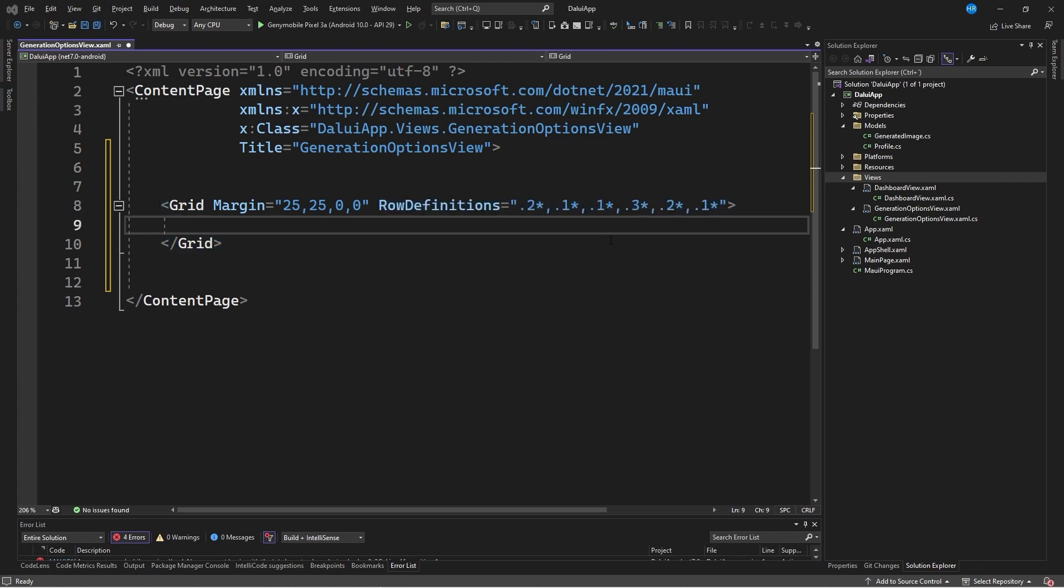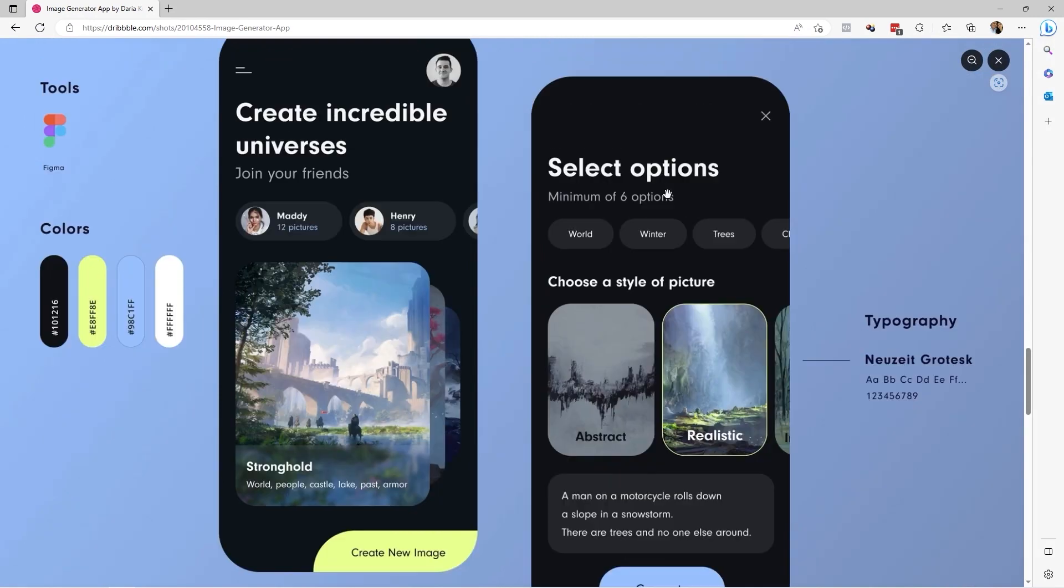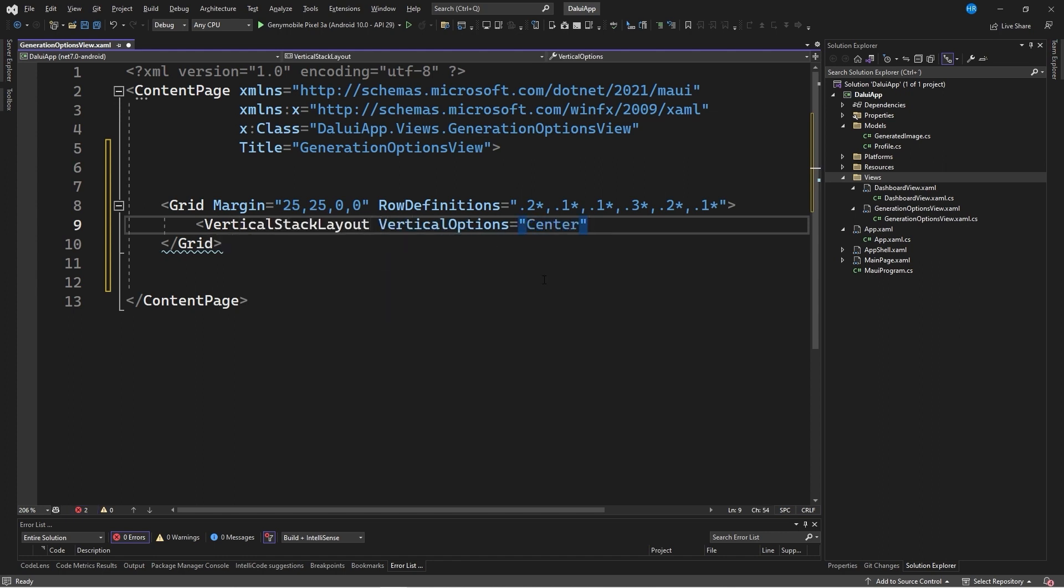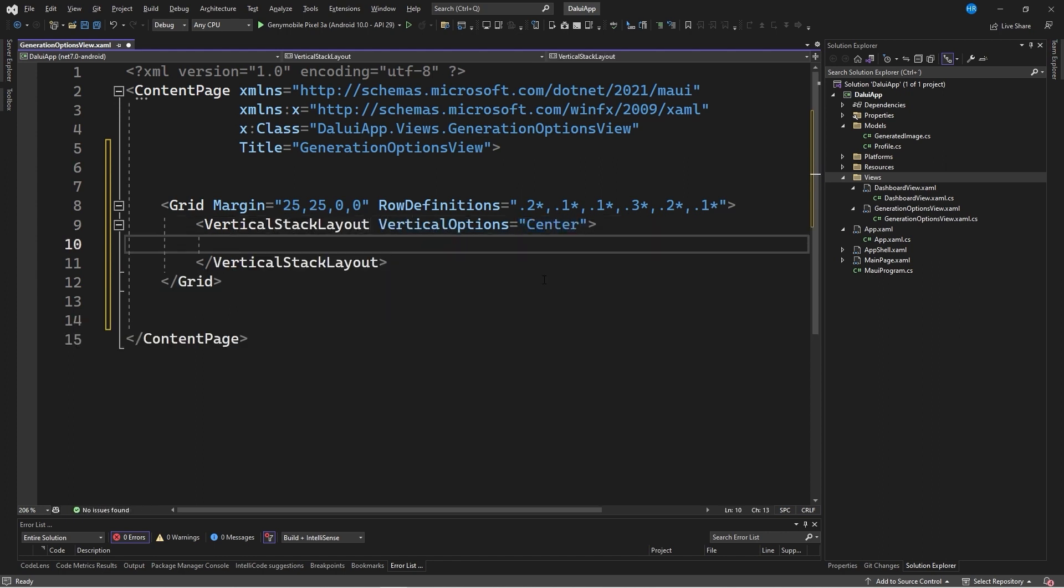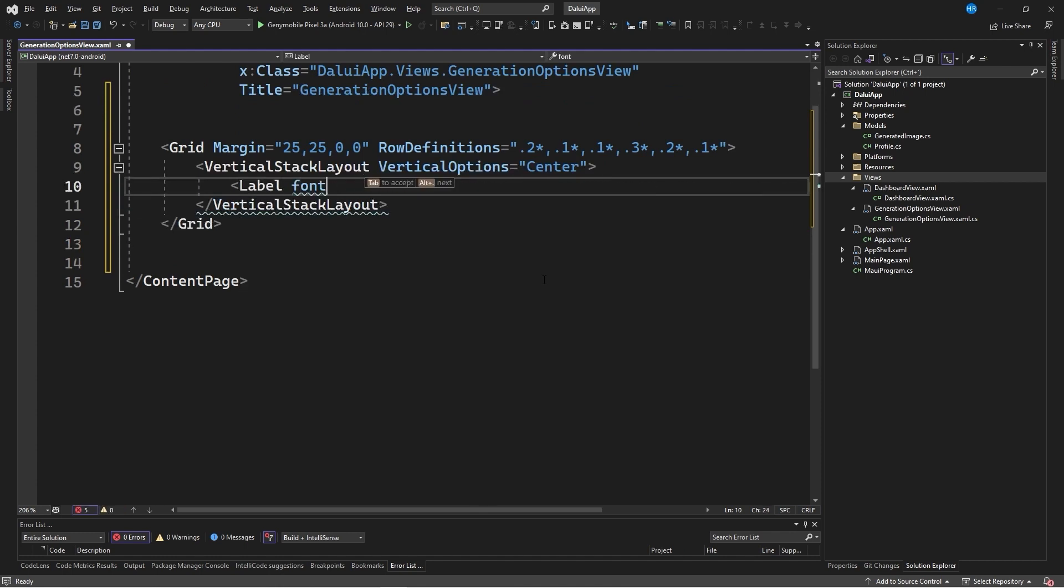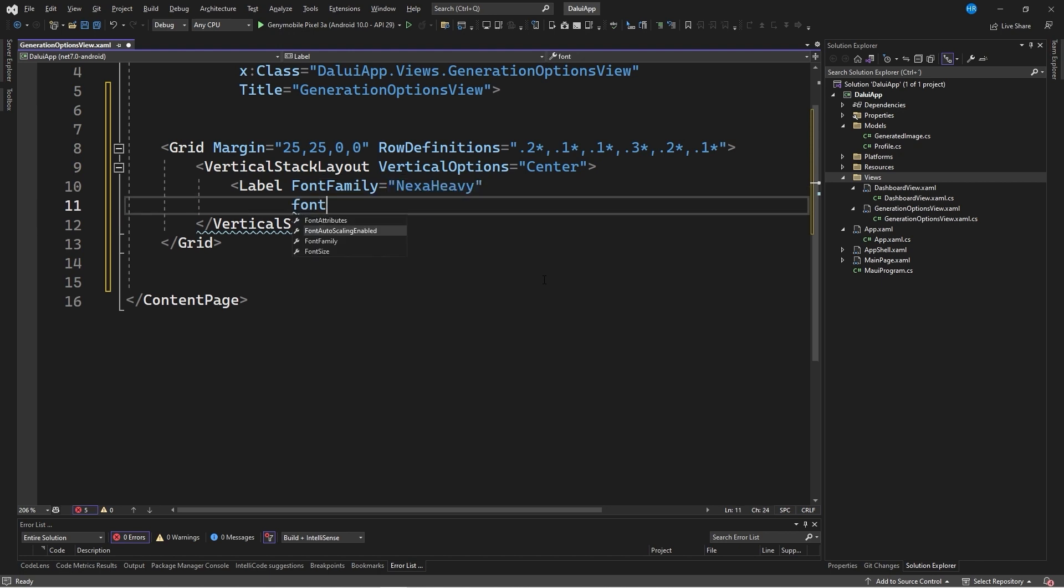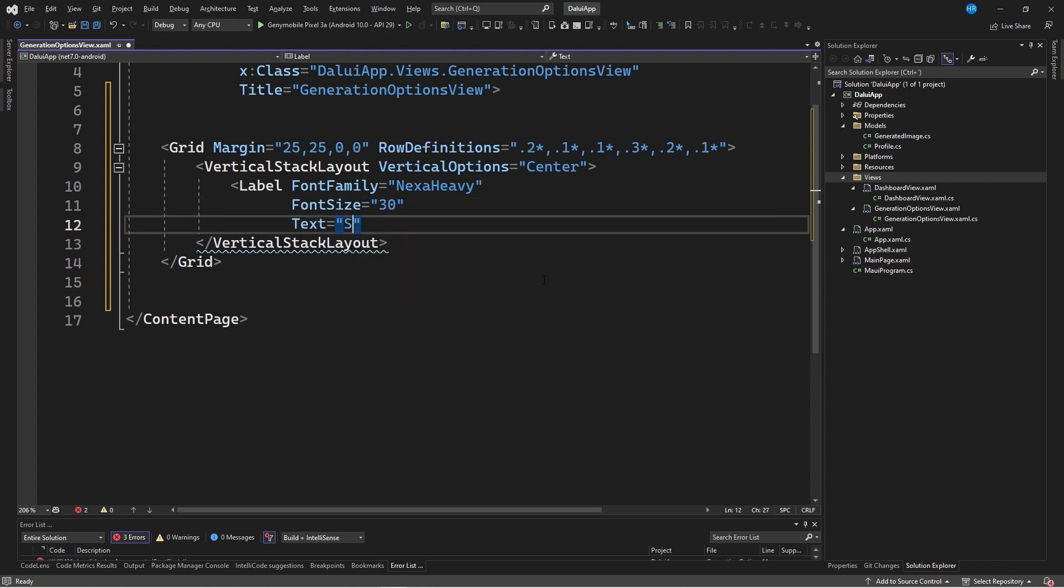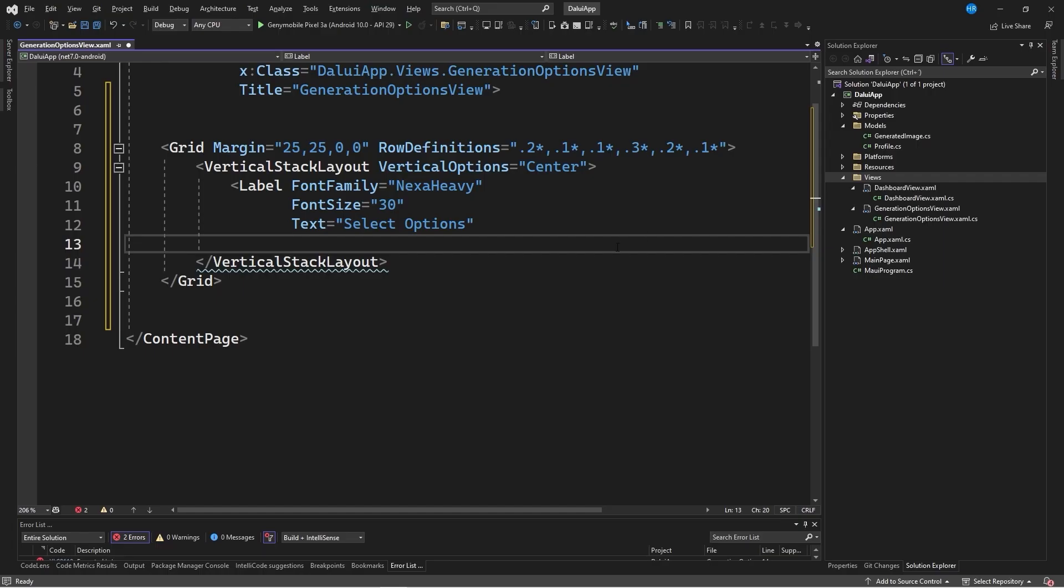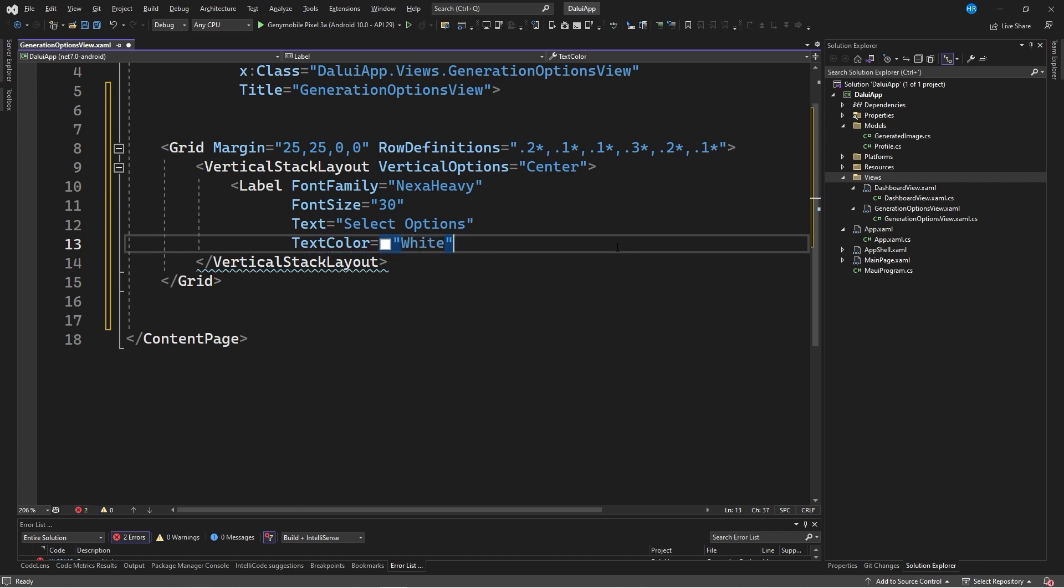As part of the graphic interface, the first thing we have to do is create this first section where the title and subtitle of this specific page are specified. To do this, I will create a vertical stack layout with its vertical option set to center. And as part of the content of the vertical stack layout, I will create a first label control with a font family equal to Nexa Heavy that we had already defined in a previous video. A font size equal to 30, a text equal to select options, which is the text we have as part of the design on Dribbble.